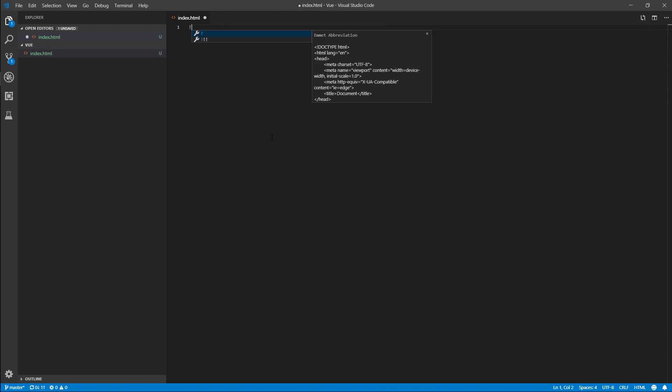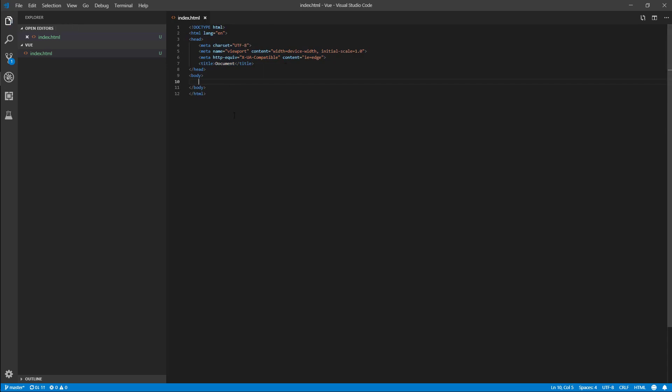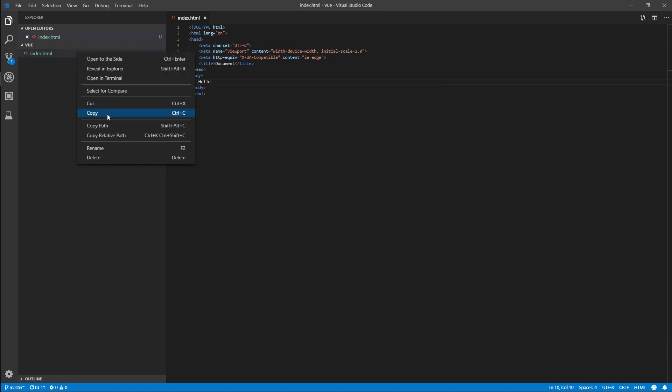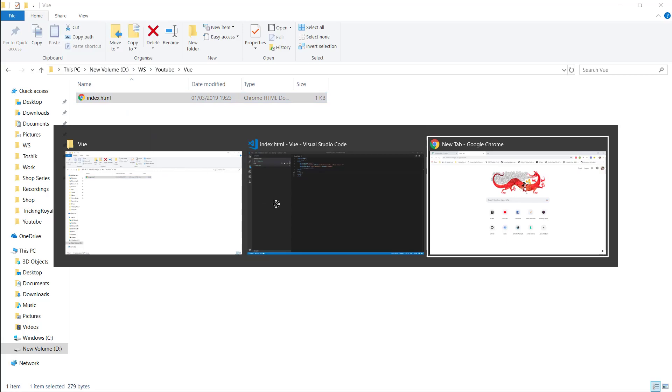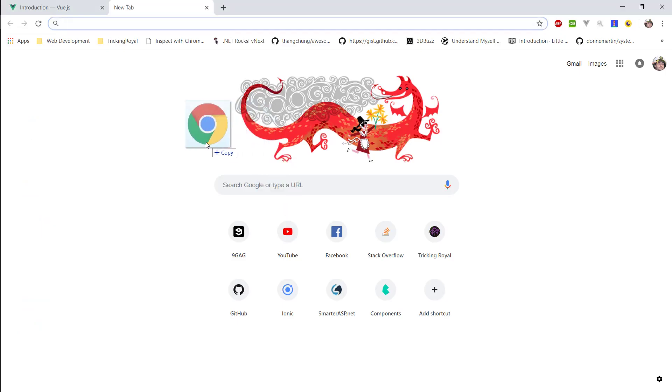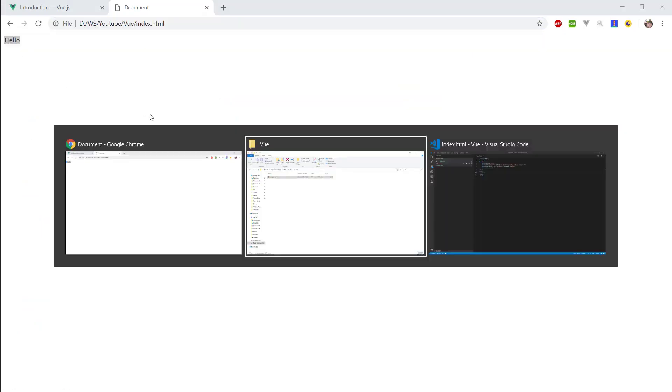I'm then going to make a little template, and this is a standard HTML page. So let's say hello. And let's just go reveal in File Explorer. I'm going to take this HTML page and I'm just going to open it up in Chrome. Alright, and here we have our hello.